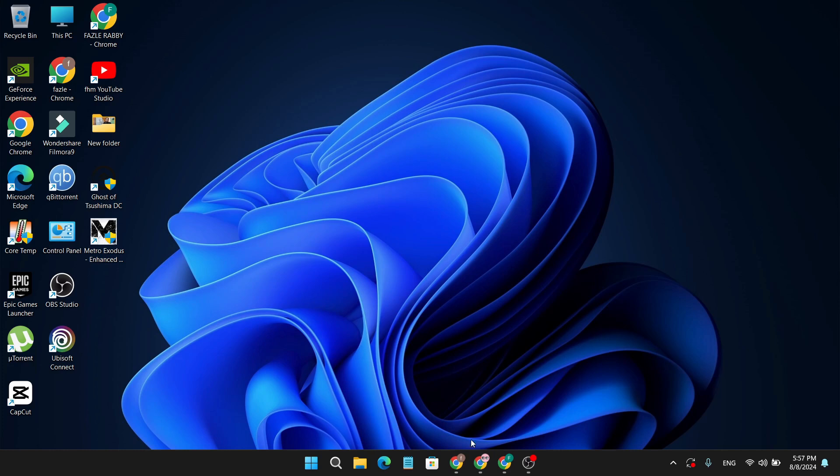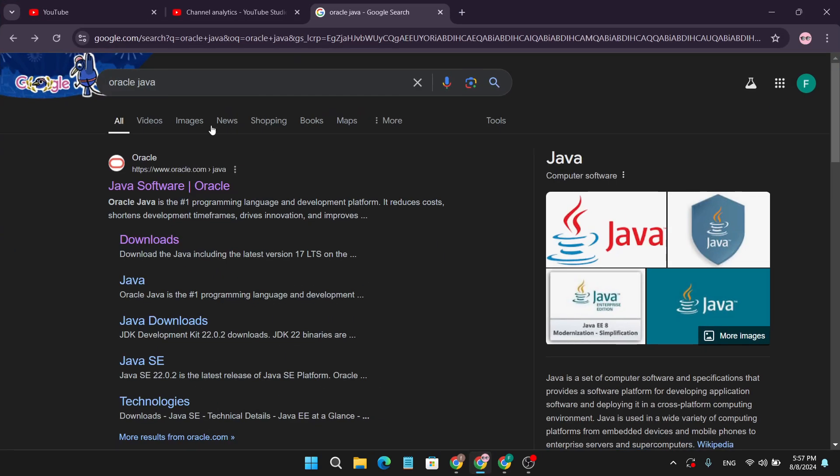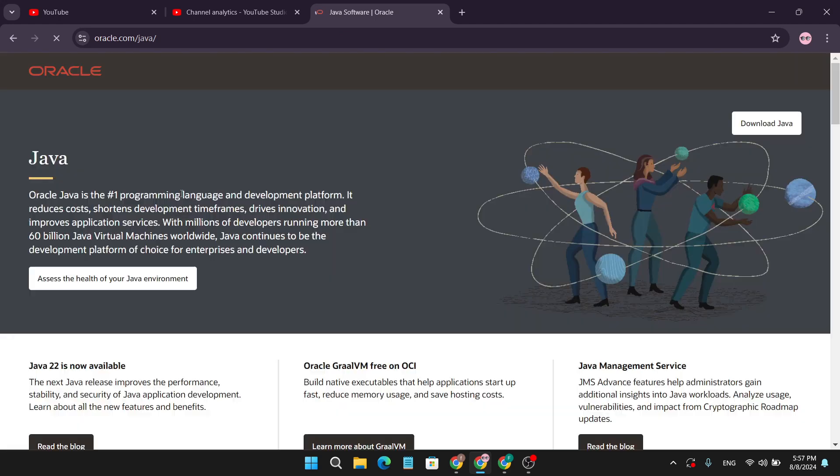First of all, you just need to open your Google browser and search for Oracle Java. This will show you www.oracle.com, so just open this website.